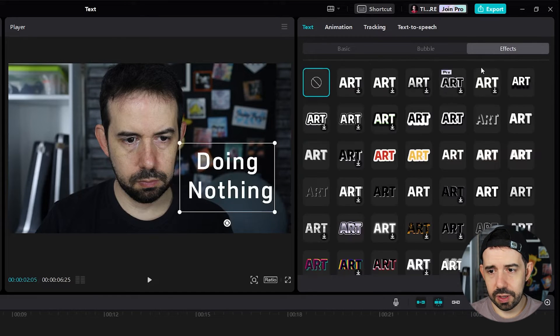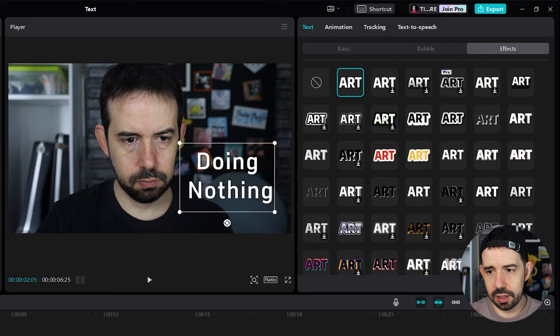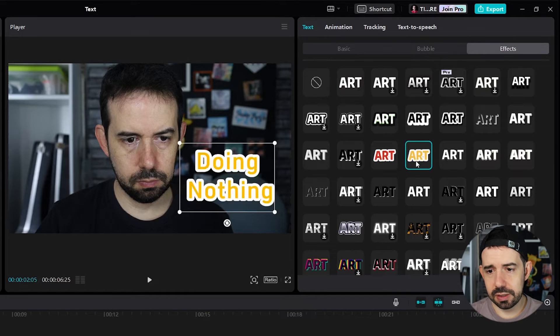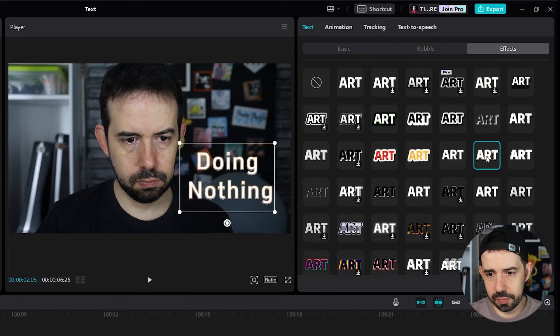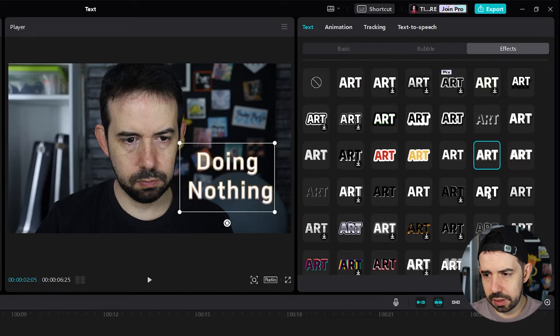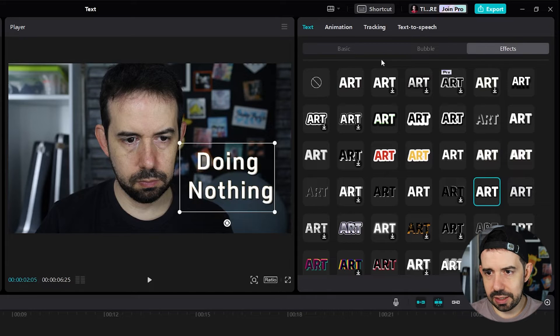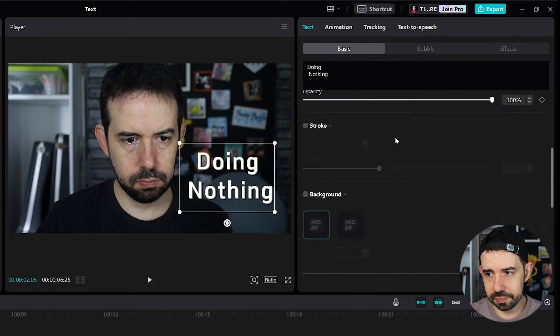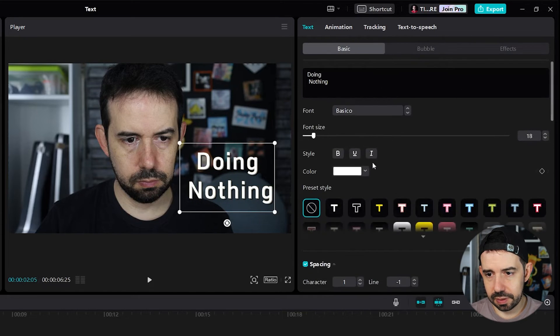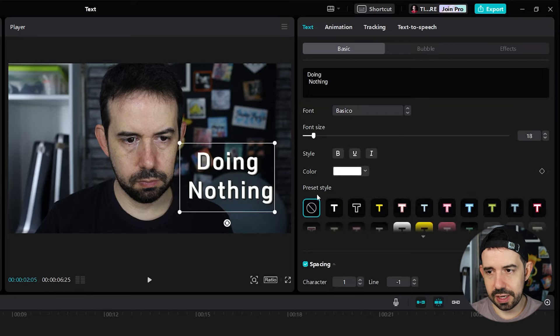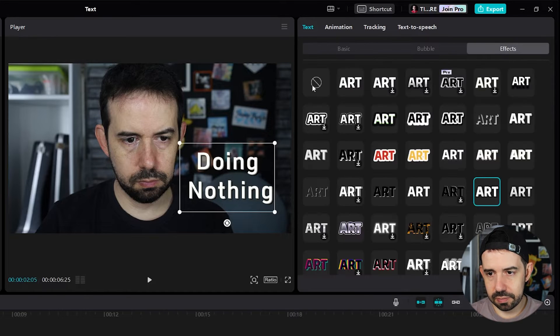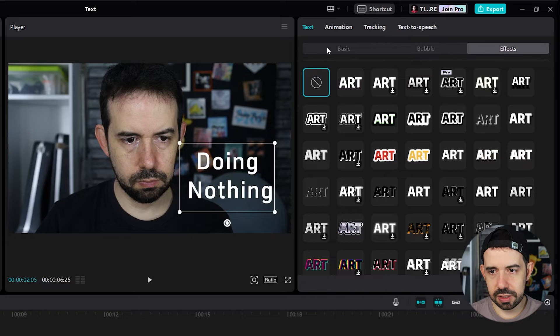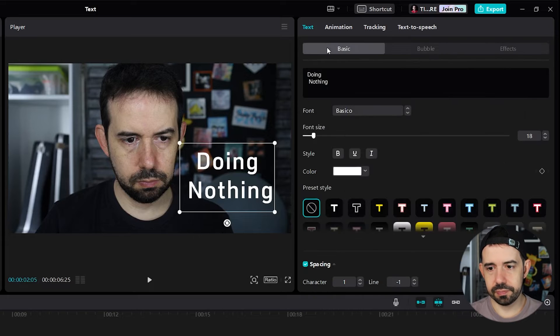Subtab. And we can change and select the same effects that we once selected in the basic tab. In this preset style. But again, I don't want any effect on this text. Nice.